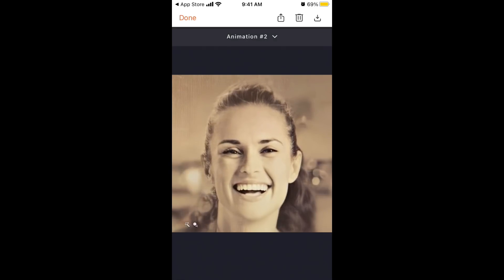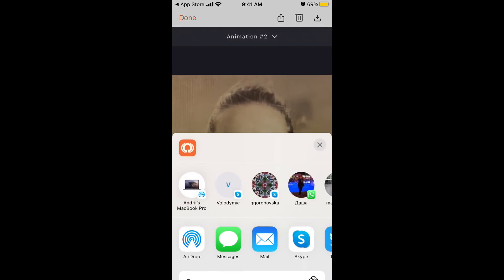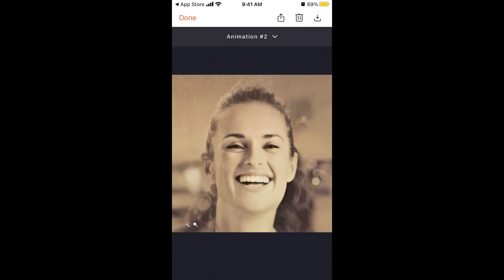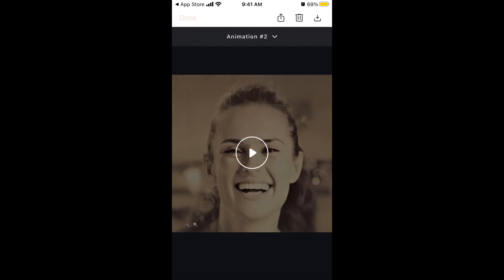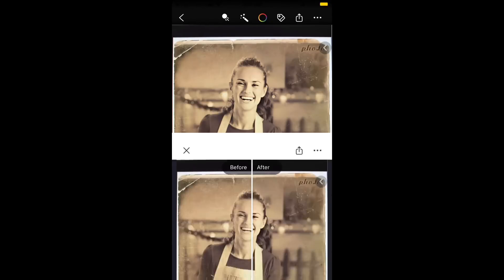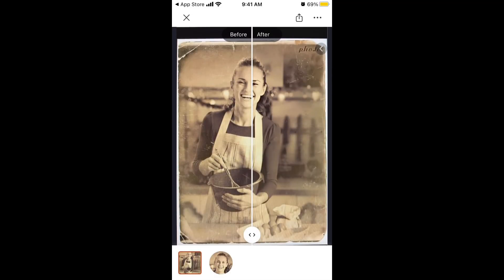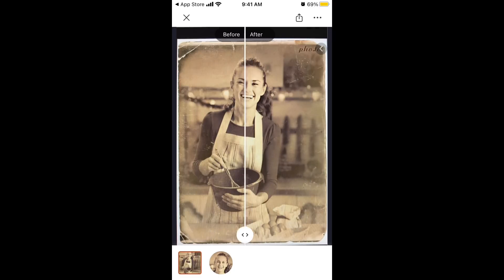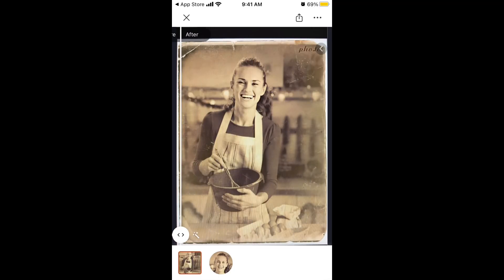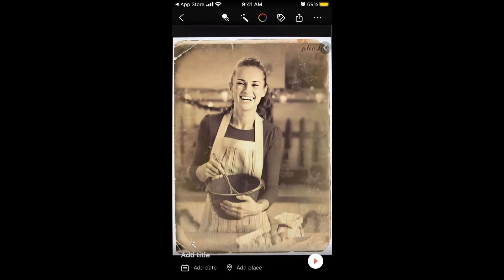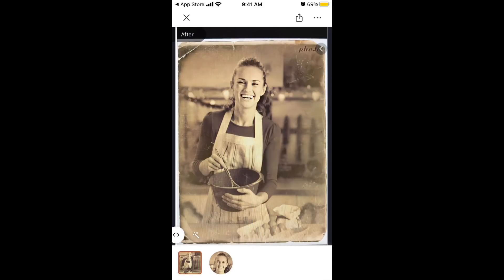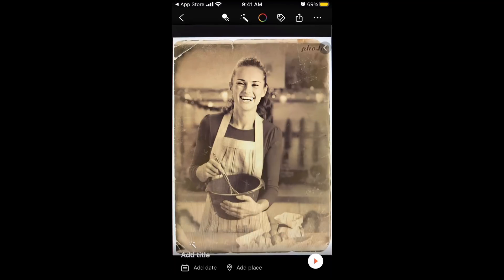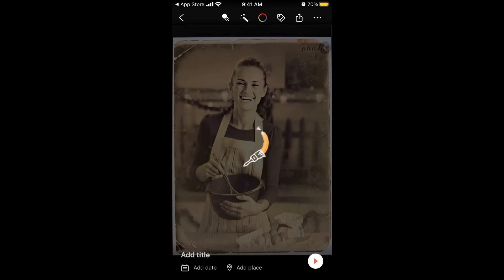In the top part you can share the animated photo as a video or GIF to social networks or wherever you want. You can also delete it from there, and in the top right you can save it to your library. Another cool feature is you can improve the quality of the photo — just compare before and after, it's amazing.